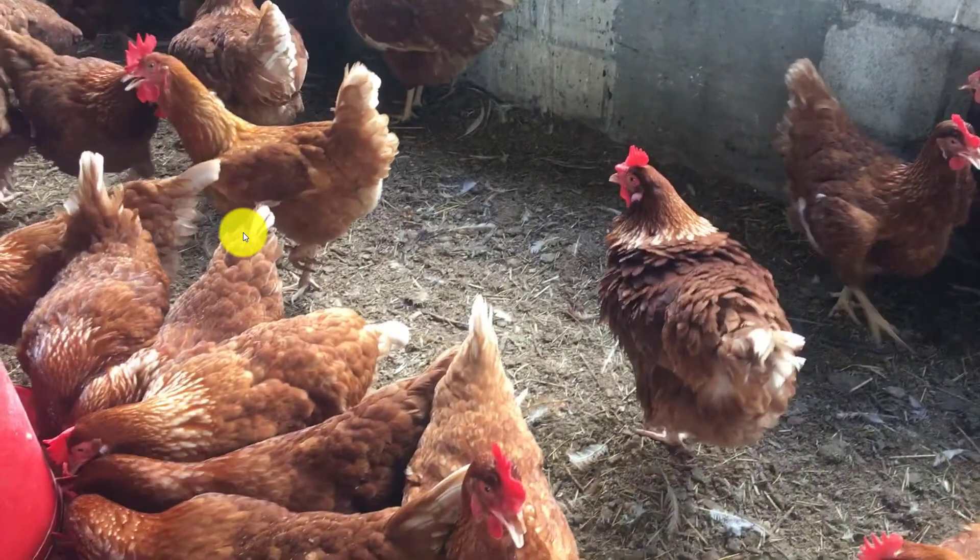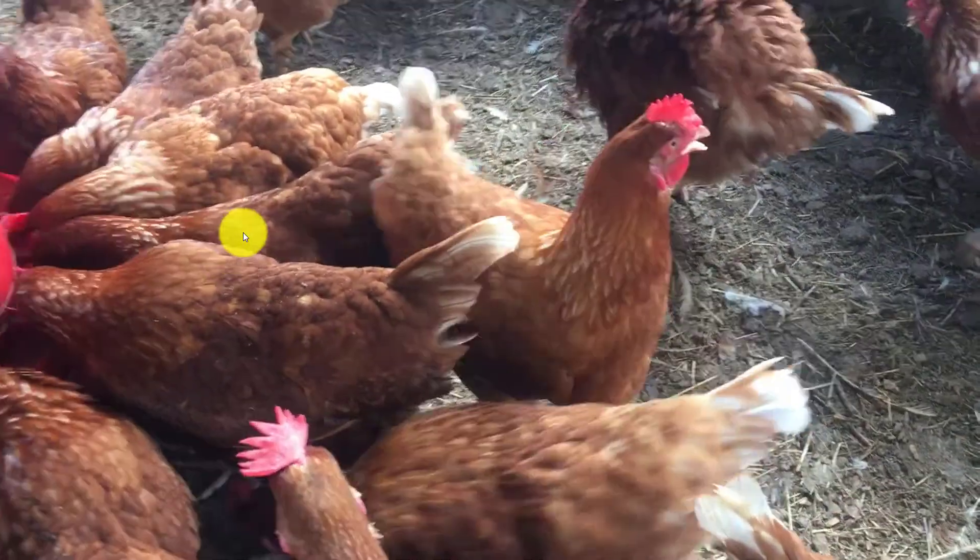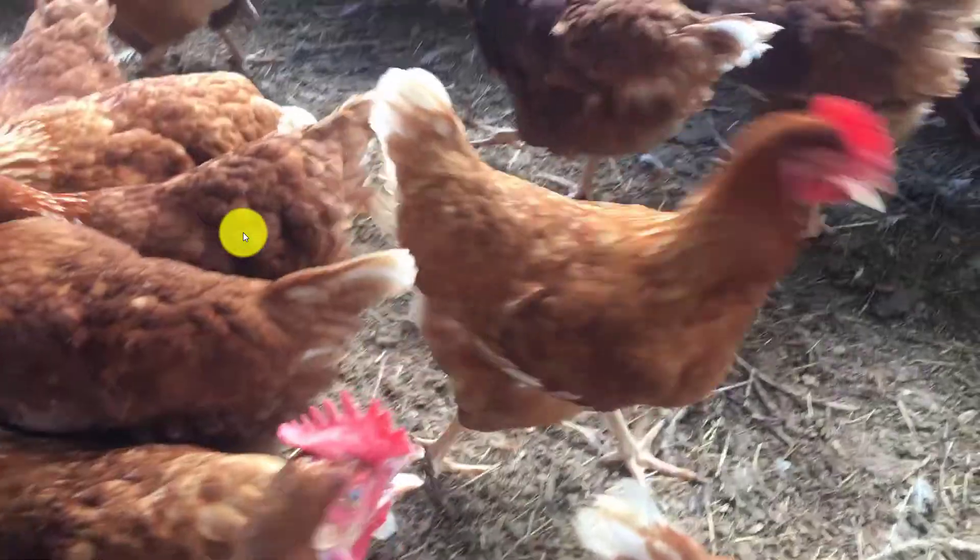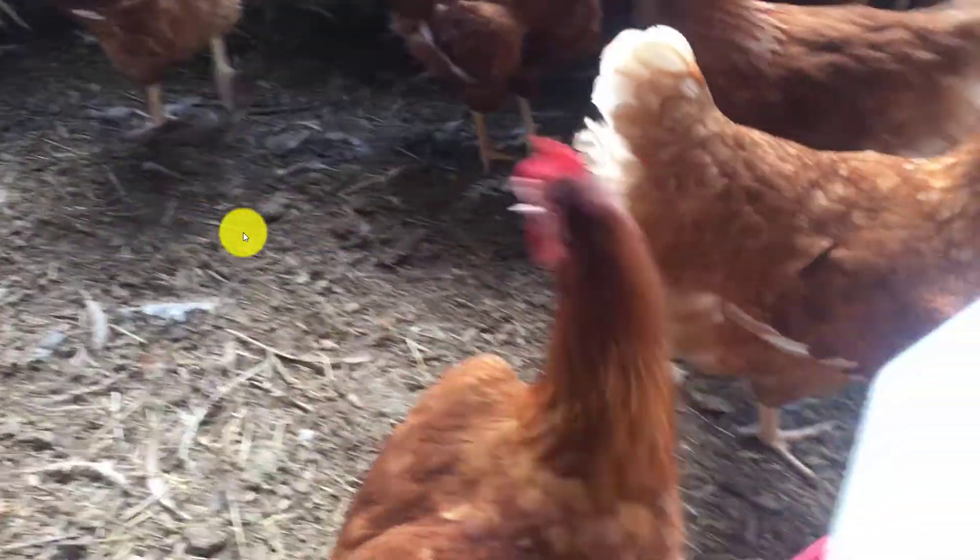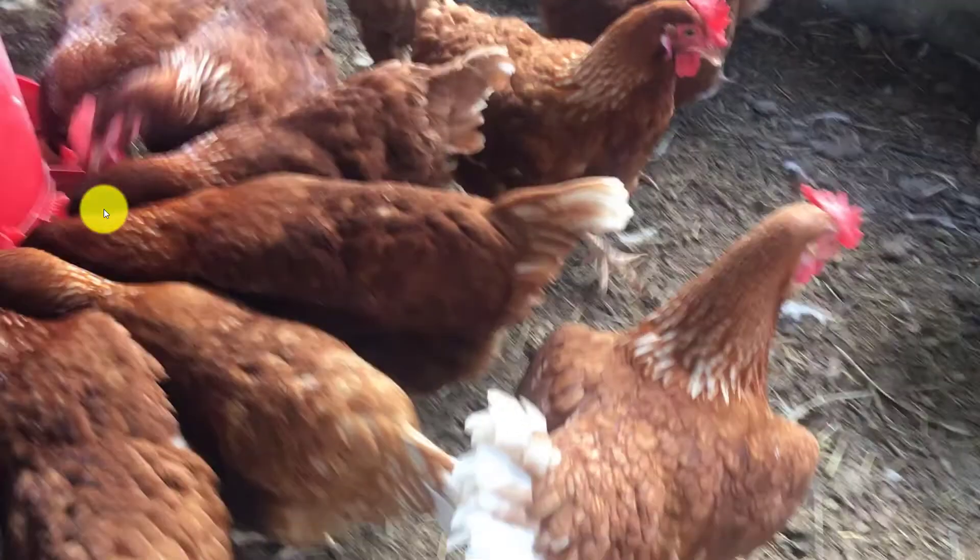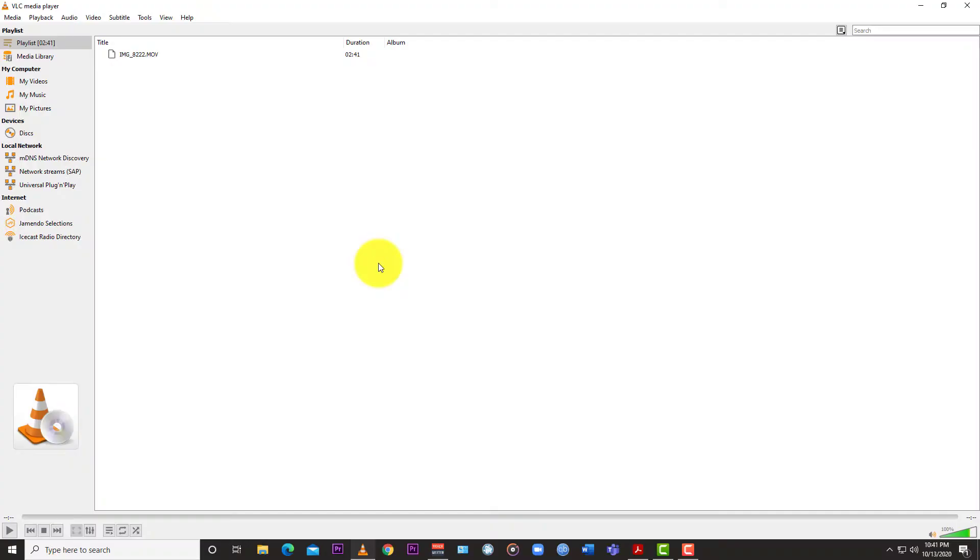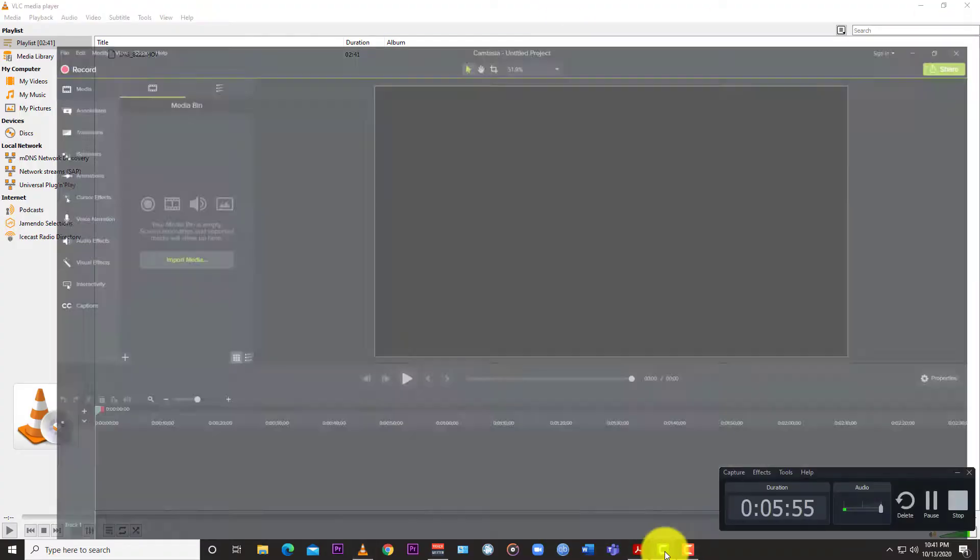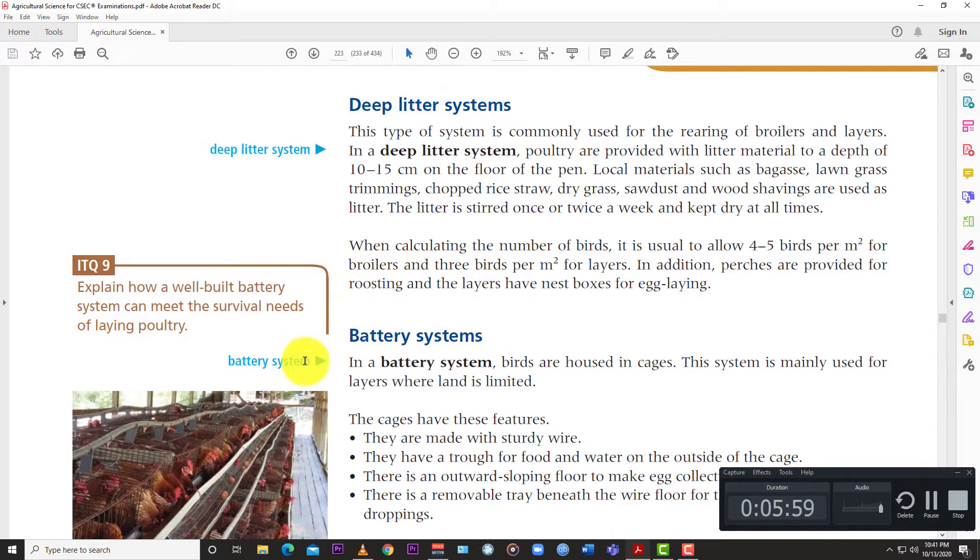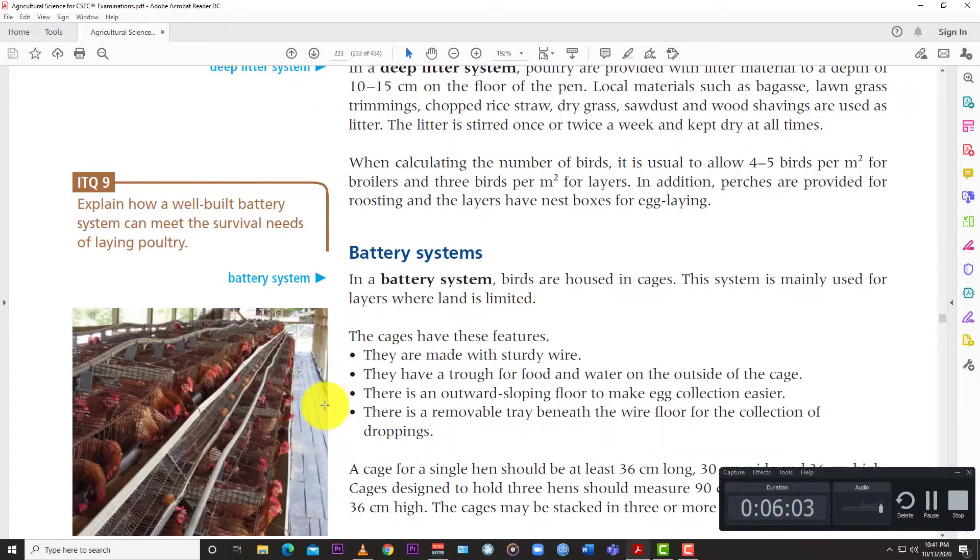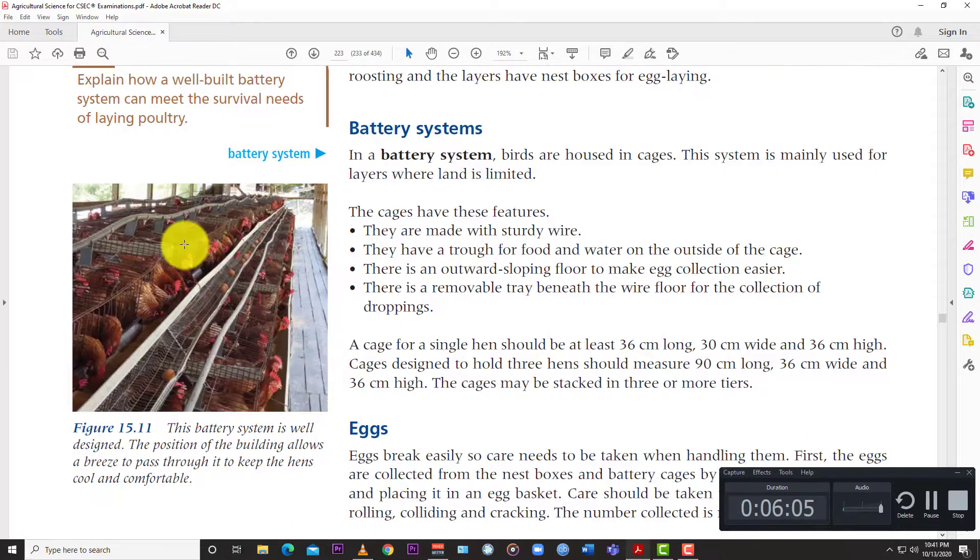So this is just a little example of what a deep litter system looks like in real life. So this is what you would be working with if you are doing agriculture and especially if you're doing the double award. And of course you have this one that is in the picture.